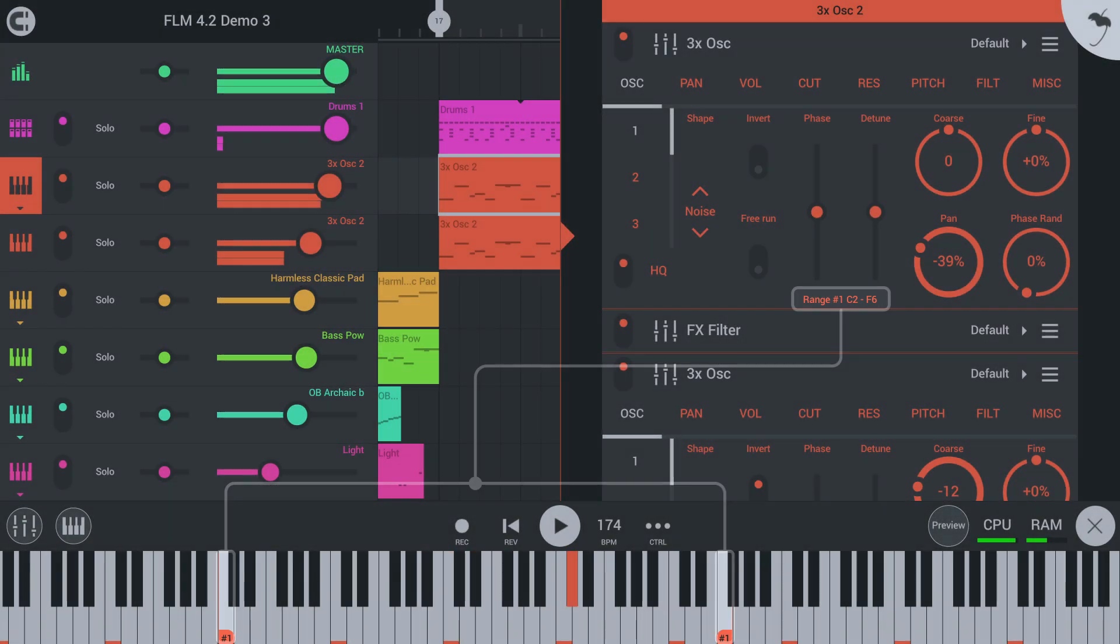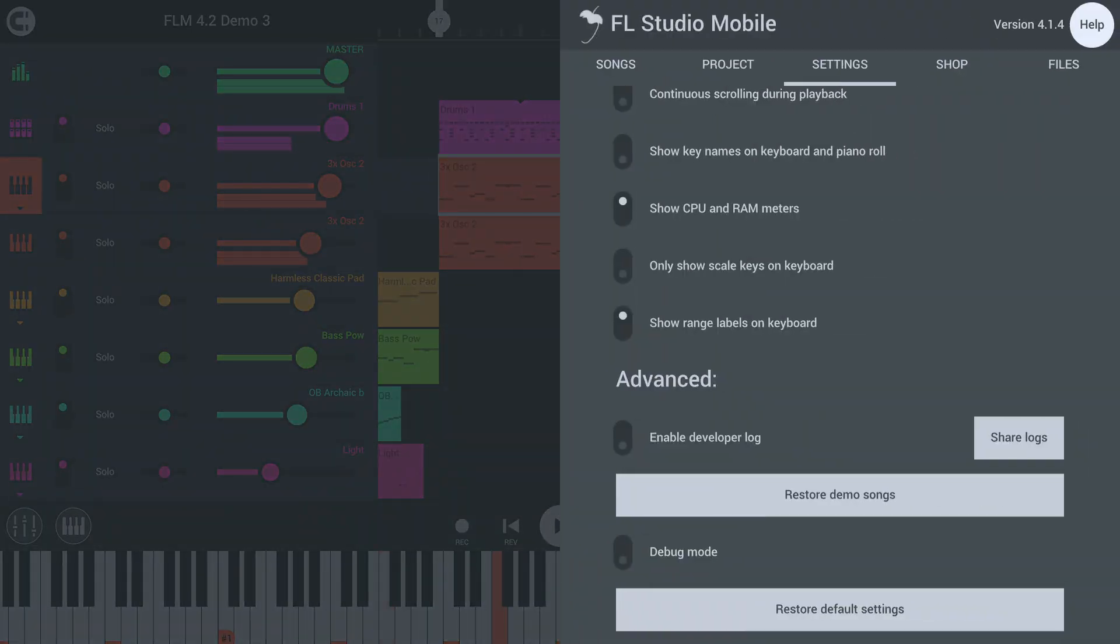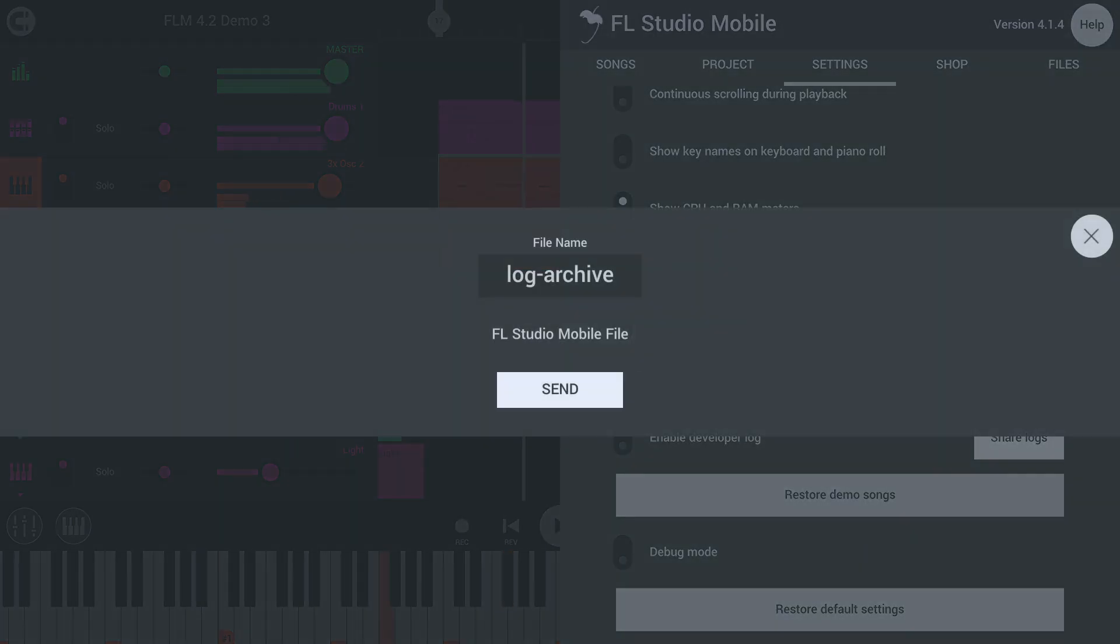In the settings tab, you can now choose to share logs with the development team if you experience issues running FL Studio Mobile.